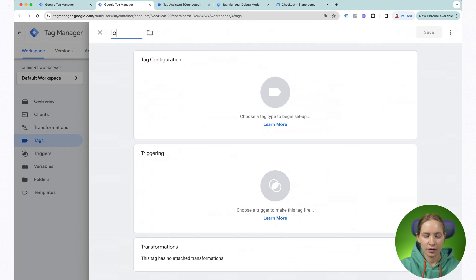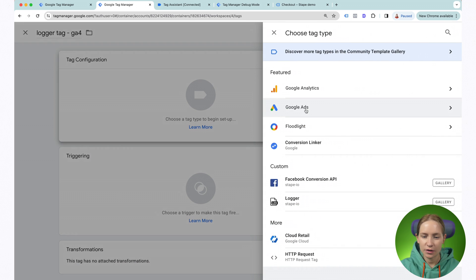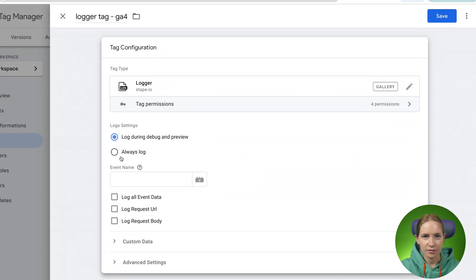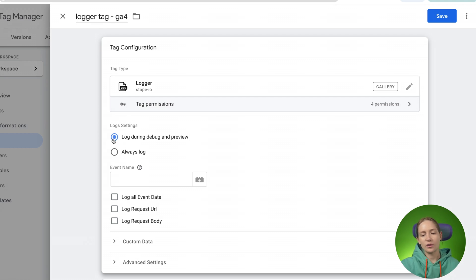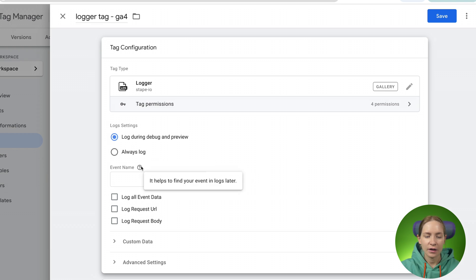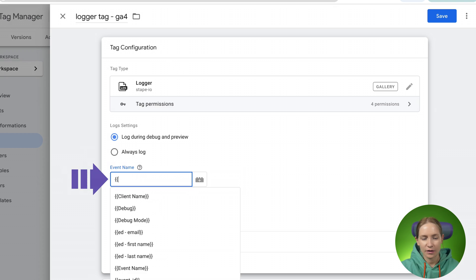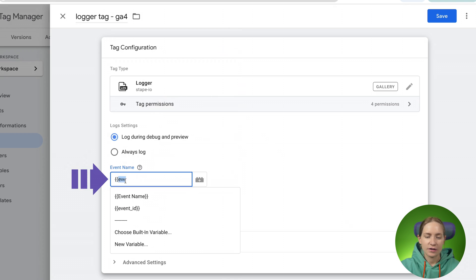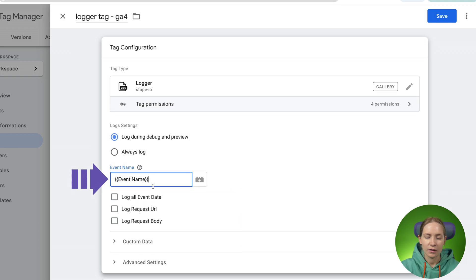After you add it to your SGTM container, you just need to configure it — it's pretty simple, like all other tags. You should select here either 'always log' or 'only when debugging'. Then you can add an event name — you can choose a variable event or just type something like 'event name logger', which will help you differentiate these logs inside the Stape other logs section.